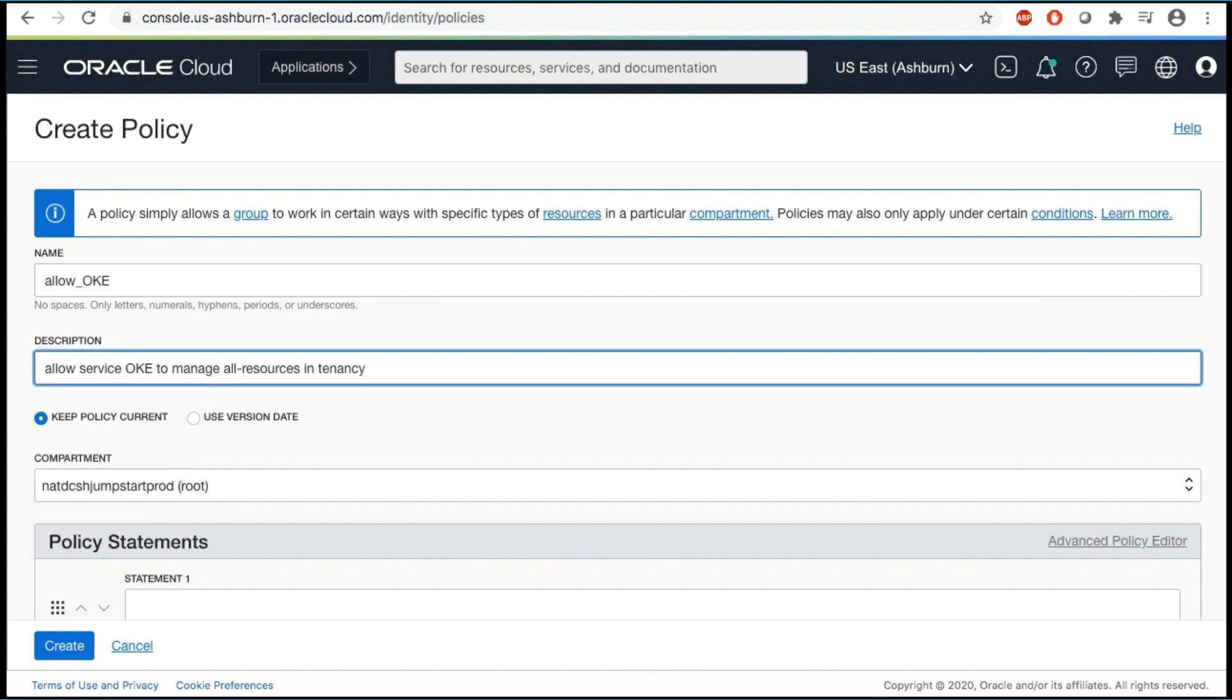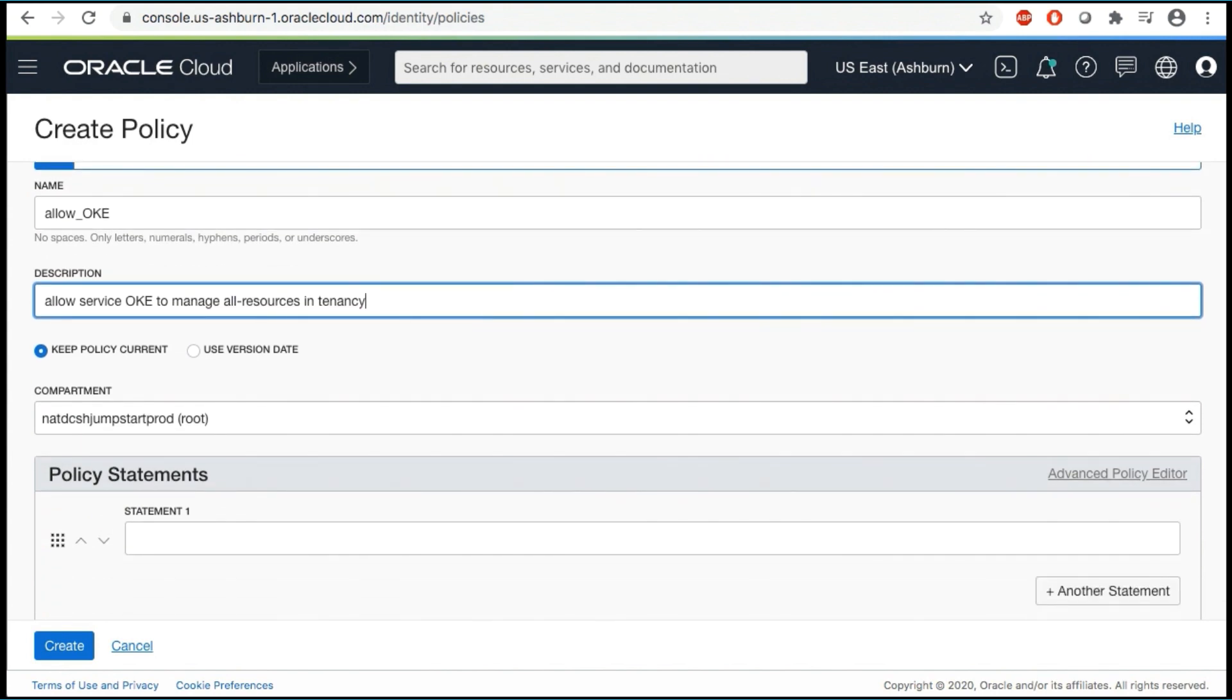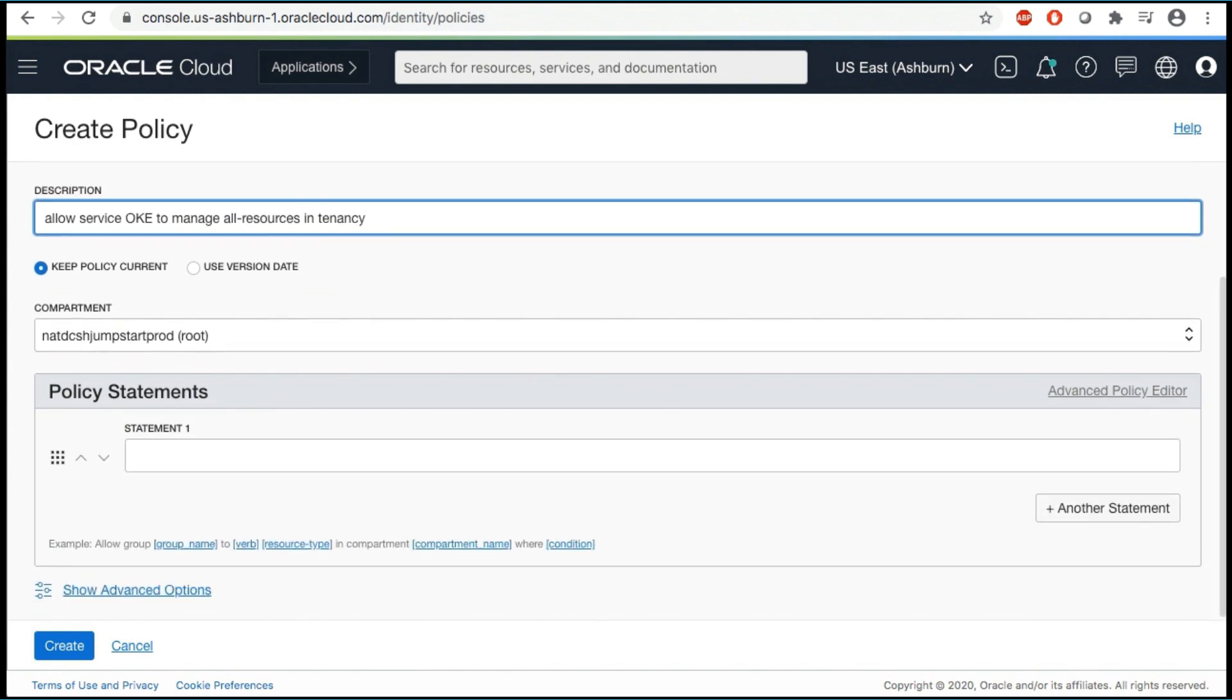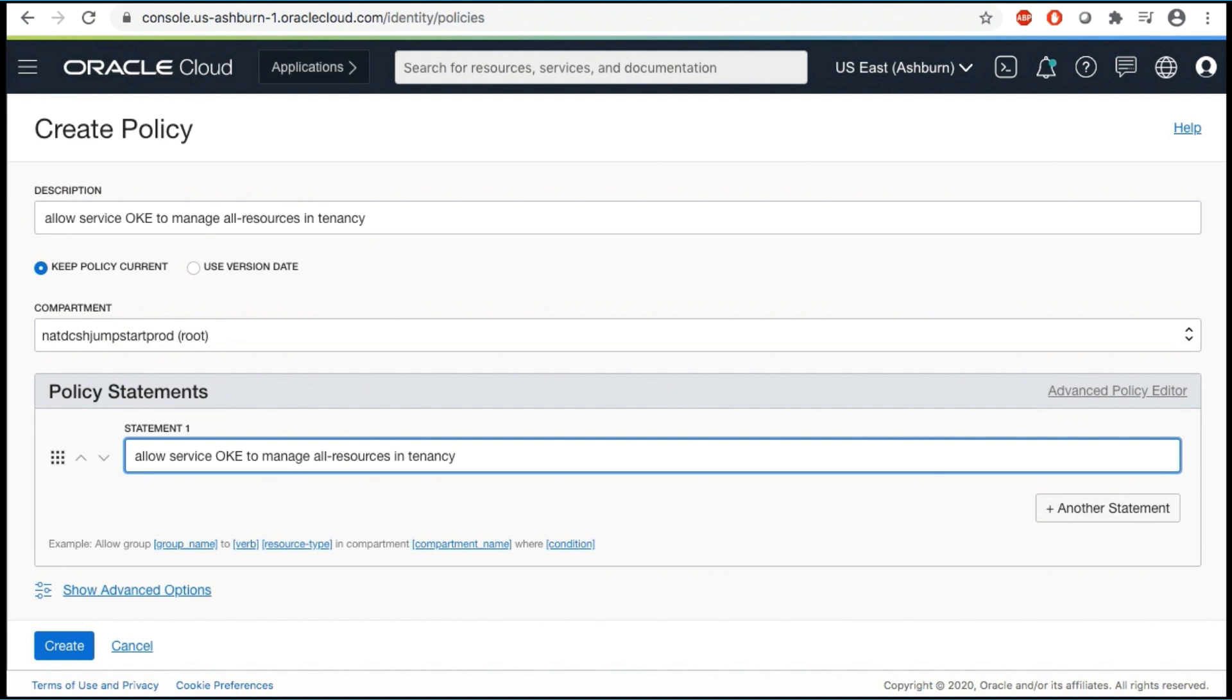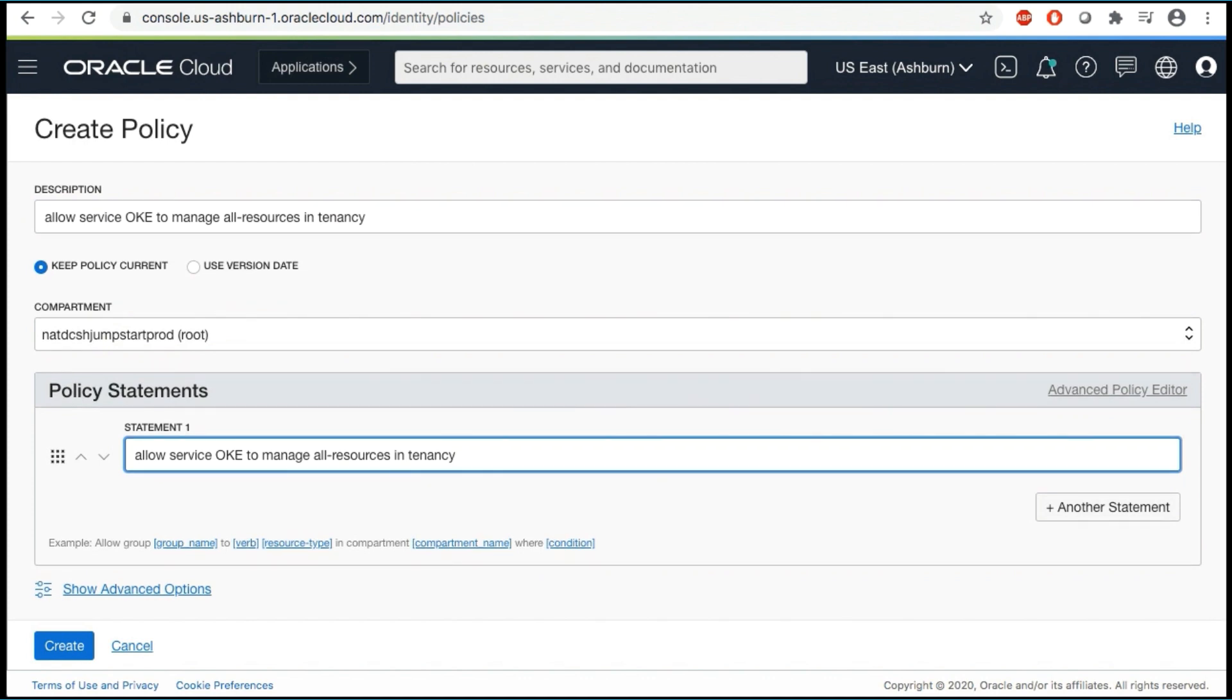Select Keep Policy Current. It ensures that the policy stays current with any future changes to the service's definitions of verbs and resources. A policy statement. It must be, allow service OKE to manage all resources in tenancy. Don't apply any tags. Click Create.